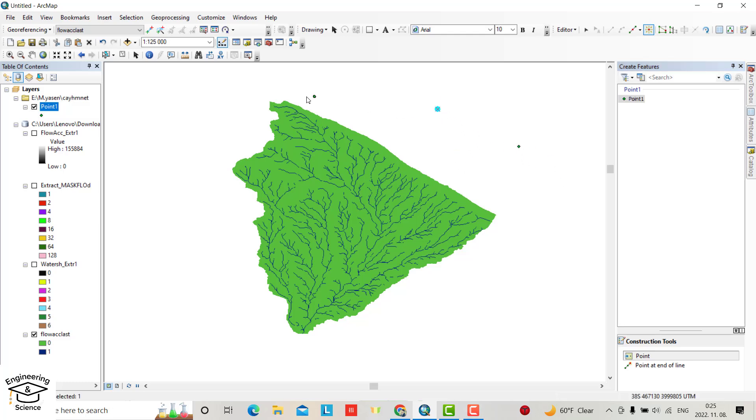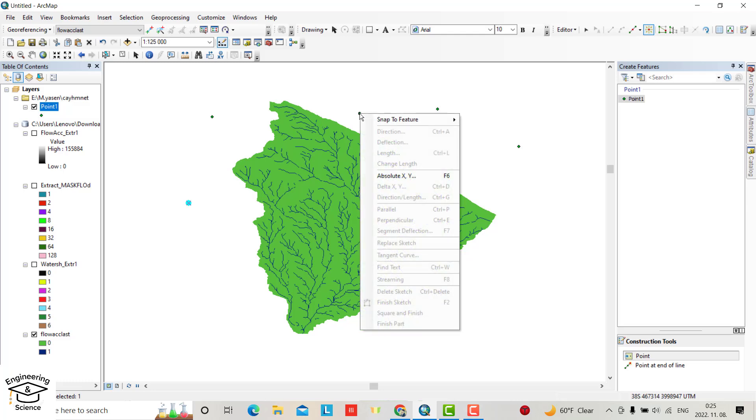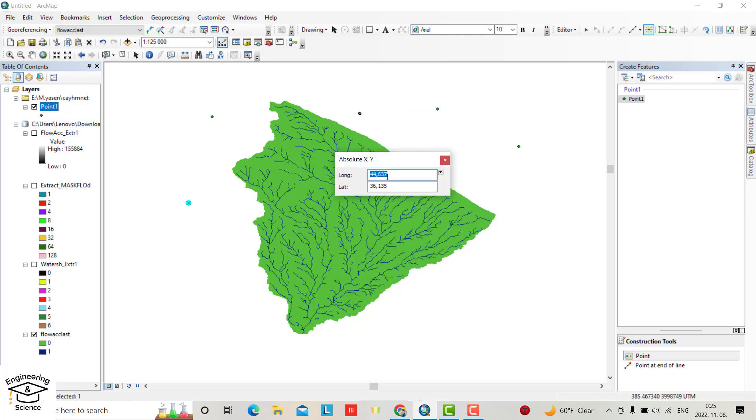Now you can directly put the point, but not in this way. Just right click, absolute XY. From here you have to provide longitude.